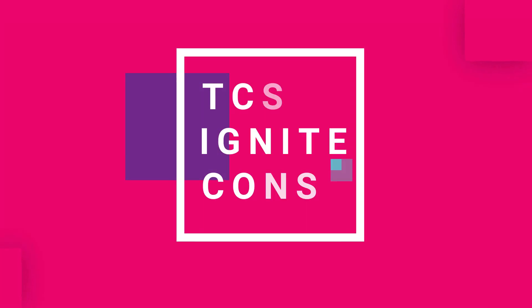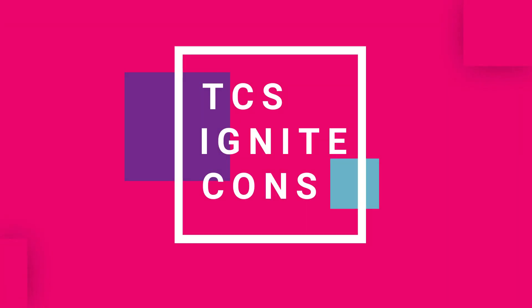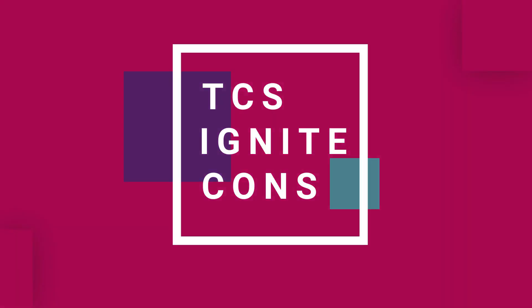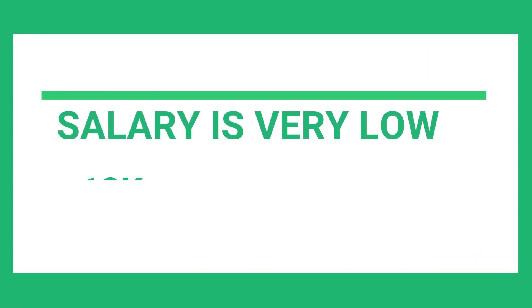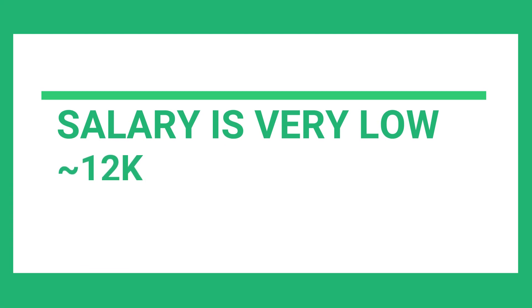Let's see the cons of joining TCS Ignite. Number 1. Salary is comparatively low, that is approximately 12K. You will have to manage your expenses with a tight hand or otherwise you might end up asking your guardians for financial support which will not be a very comfortable situation for you.